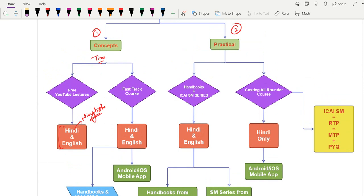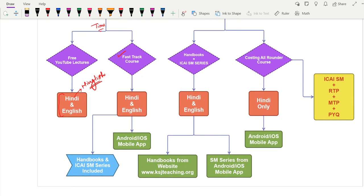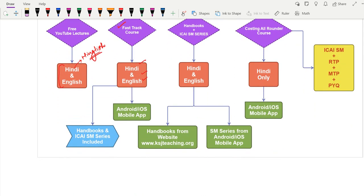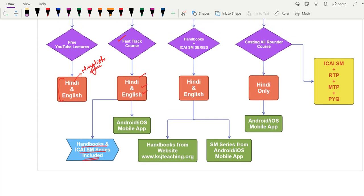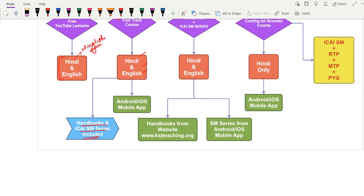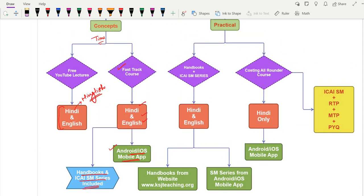If you are short on time, you can go for the Fast Track course, available in Hindi and English. The Fast Track course covers both the concept part and the practical part, and includes handbooks and the ICIS study material series — 100% coverage of the ICIS material plus the handbooks. It is a paid course available on our Android or iOS mobile app; links are given in the video description.